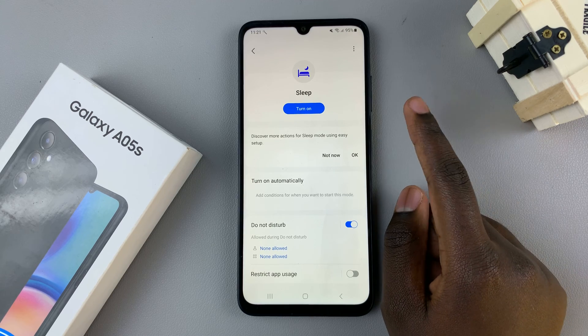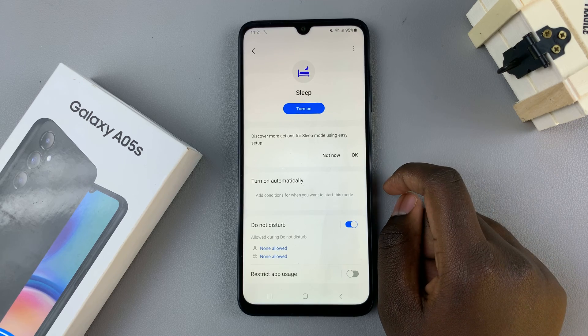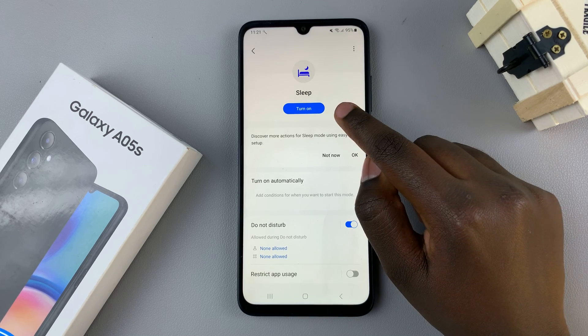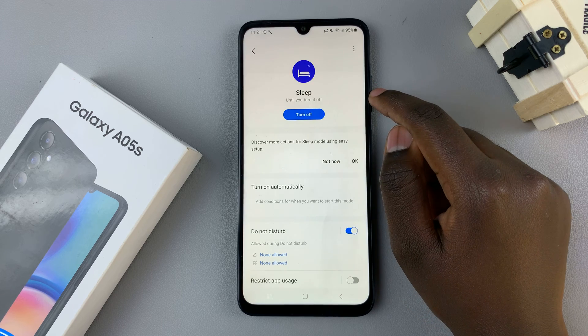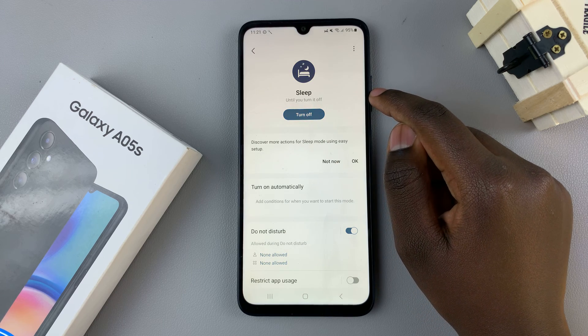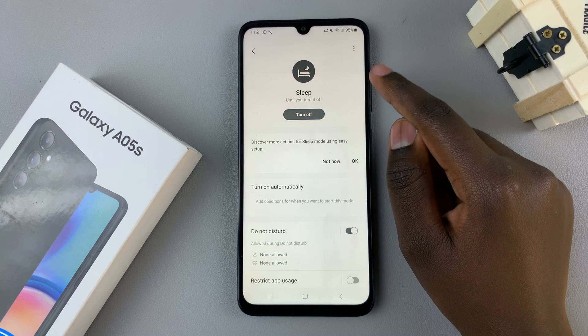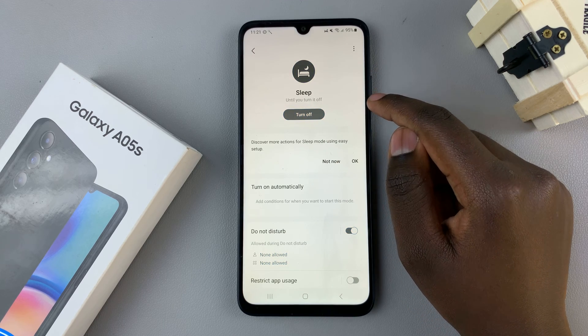If you wish to enable sleep mode, tap on the button labeled Turn On and your device will enter sleep mode automatically.